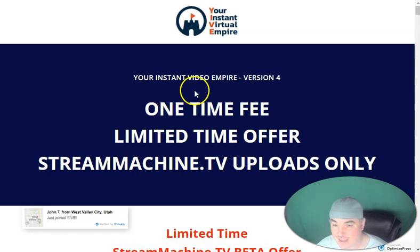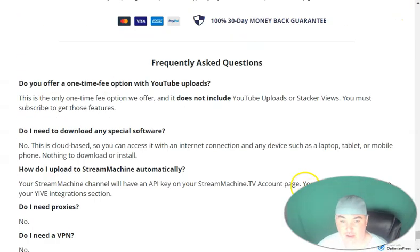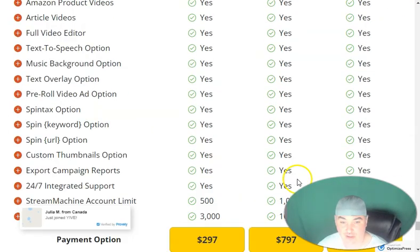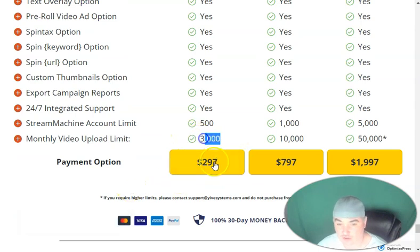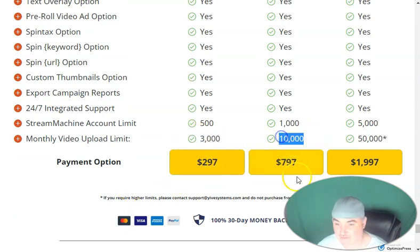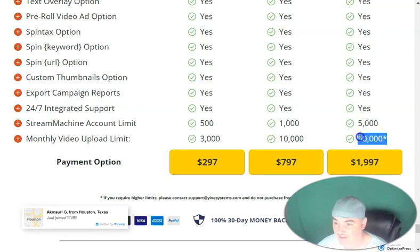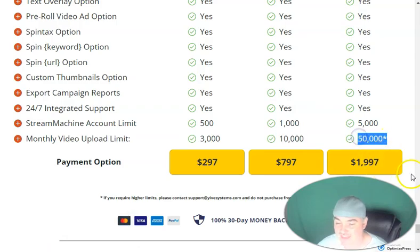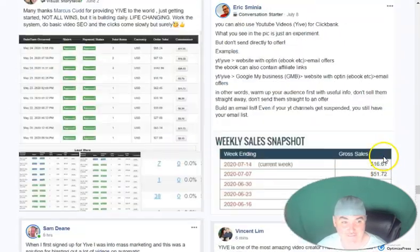If this is something that you want to jump into, you can come down to the bottom and check out the one-time fee options: 3,000 videos a month for $2.97, 10,000 videos a month for $7.97, and 50,000 videos a month for $19.97.